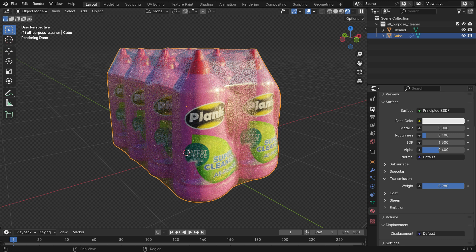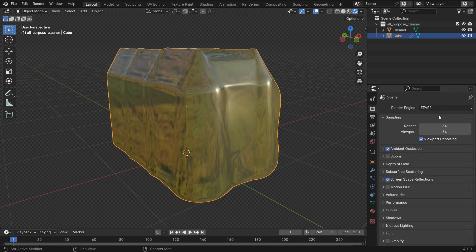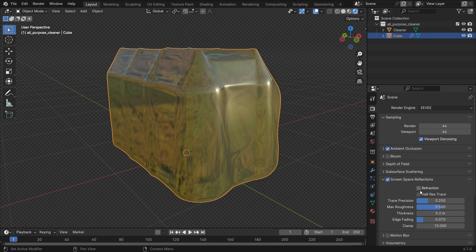Alright. What if we switch to the EV render engine? In this case, we need to make some settings. First, enable the screen space reflections and refractions.